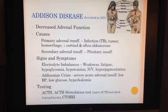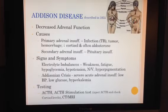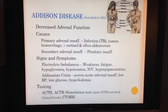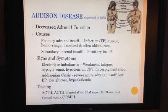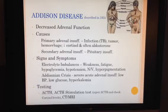To test for Addison disease, we inject ACTH, which, if the adrenal gland is functioning correctly, will increase cortisol levels. This is called the ACTH stimulation test. To help us narrow down the cause of Addison disease, we can use a CT or MRI to identify any necrosis, tumors, or hemorrhaging.